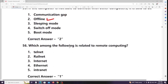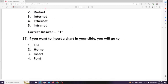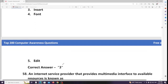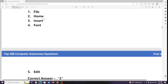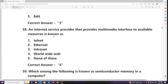Which among the following is related to remote computing? If you want to insert a chart in your slide, you will go to the Insert tab. An internet service provider that provides a multimedia interface to available resources is known as the World Wide Web.